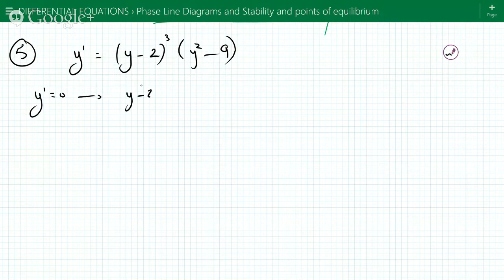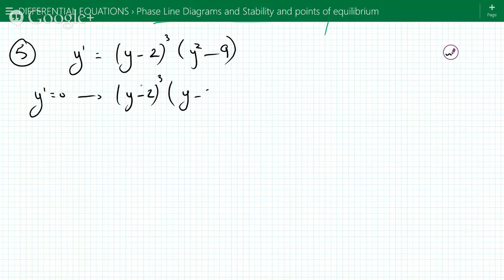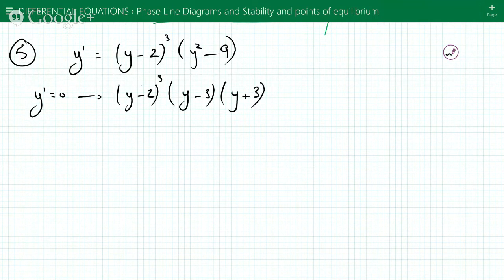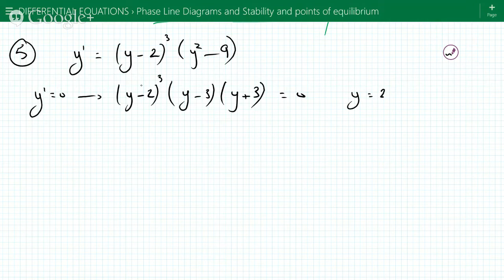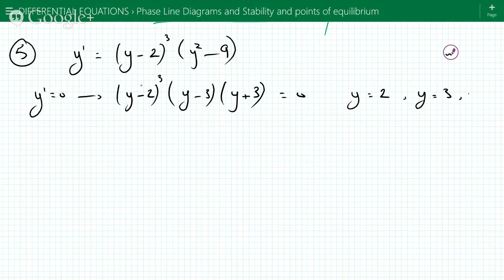We get (y minus 2) cubed times (y minus 3) times (y plus 3) equals zero. So the equilibrium points would be y equals 2 with multiplicity of 3, y equals 3, and y equals minus 3.